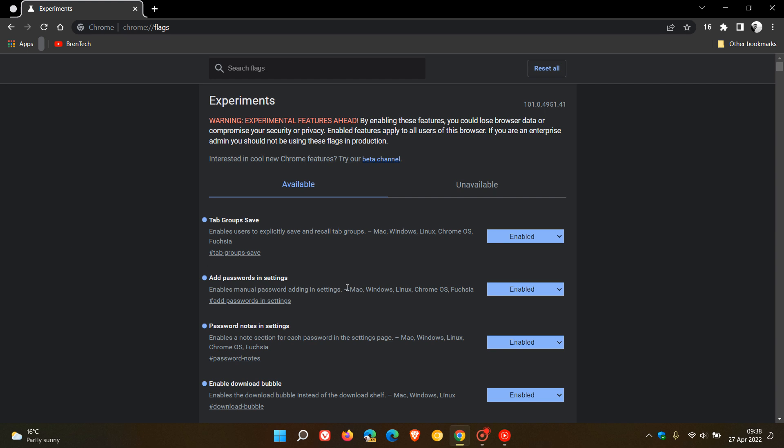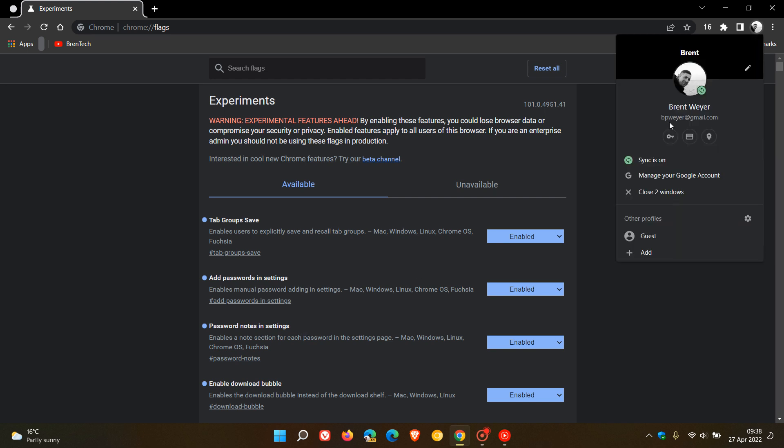The next two are pertaining to the password manager that's built into the browser. Add passwords in settings enables manual password adding in settings, and the second enables a note section for each password in the settings page, and that's password notes in settings.